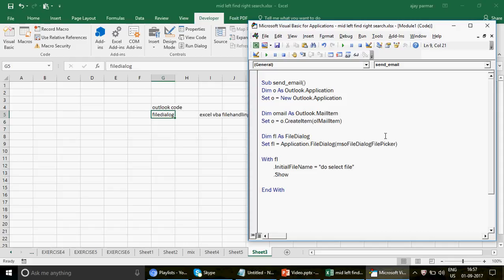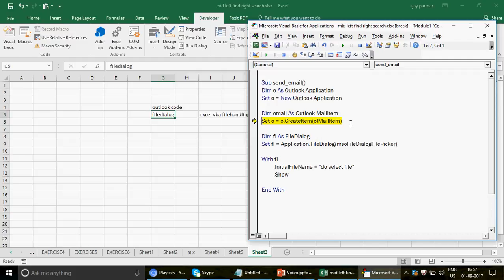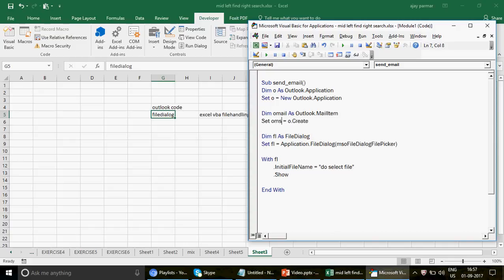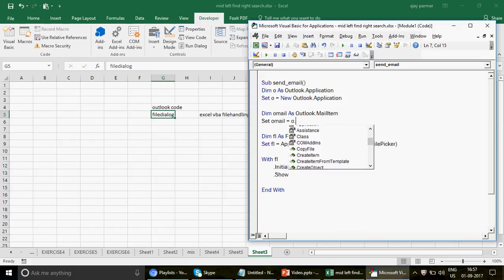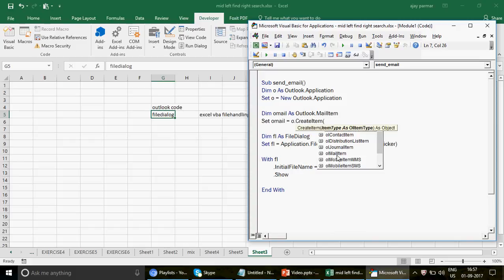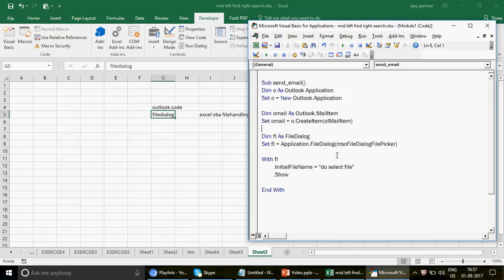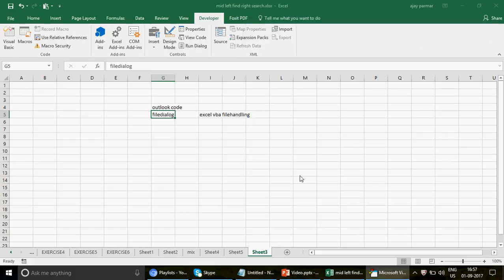Let me run this with F8 to show you how it works. We get a type mismatch error — that's because I wrote the wrong object. My mistake: I should have written `Set oMail` for the mail item, not the Outlook application object. After fixing that with `oMail = o.CreateItem(olMailItem)`, we are now fine.